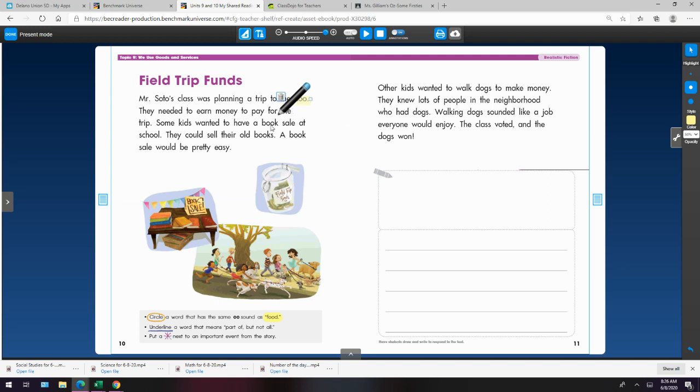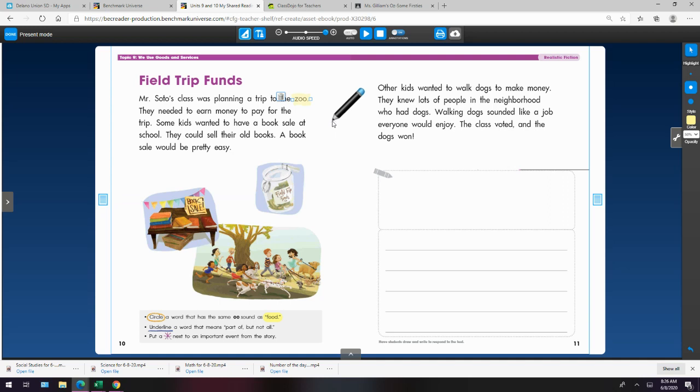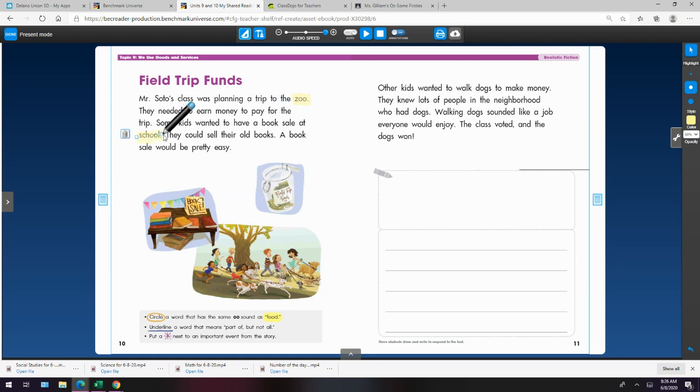Book. Book has OO, but it does not make the UH sound. It goes B, UH, and it makes more like an uh sound. There's another word that has the ooh sound. Some kids wanted to have a book sale at school. Highlight or circle school.